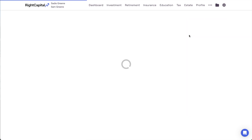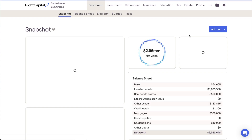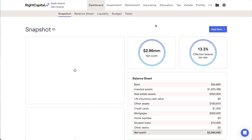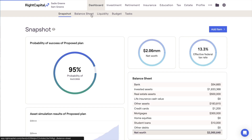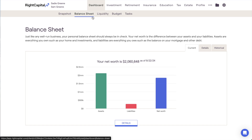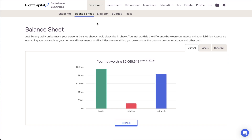Start by opening the client plan and navigating to the Dashboard Balance Sheet section. Once here, click into the Historical sub-tab.